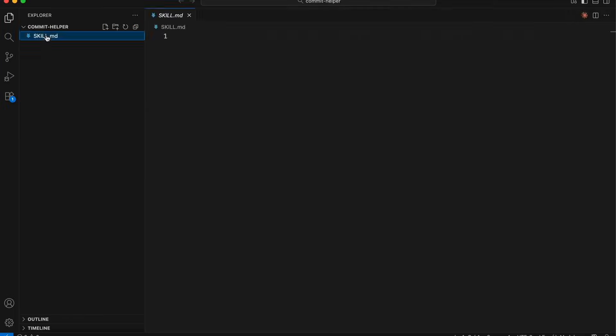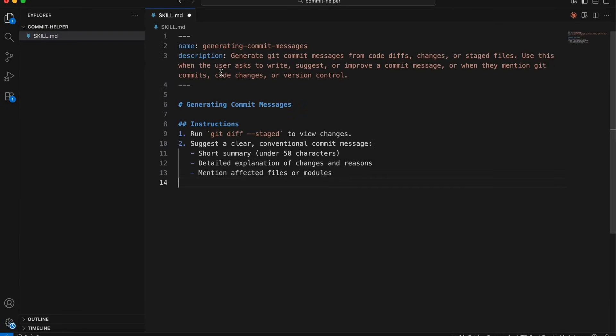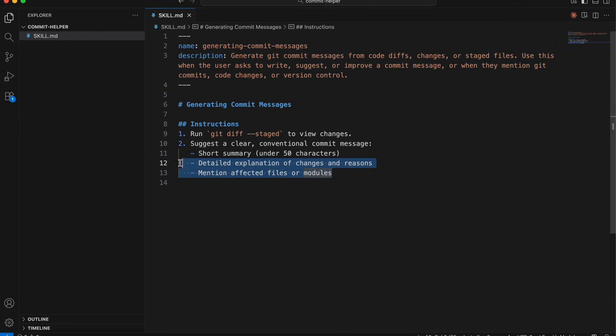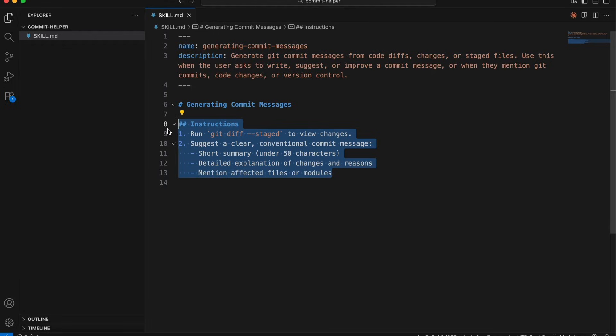I will open the skills markdown file and add this markdown. This is pretty straightforward. This markdown gives it a name, description and general commit instructions. Be specific in your description. Include what the skill does and when to use it. That's how Claude discovers it correctly.